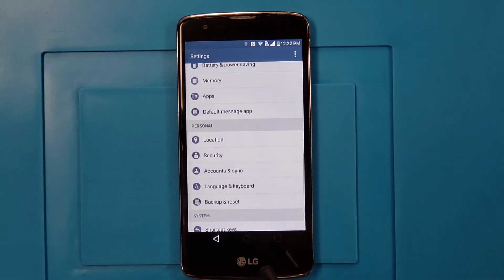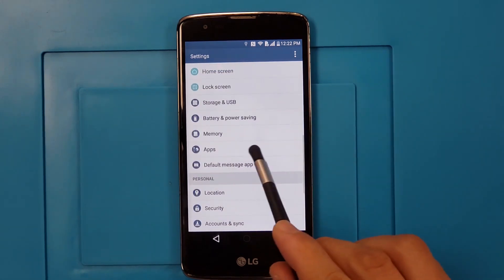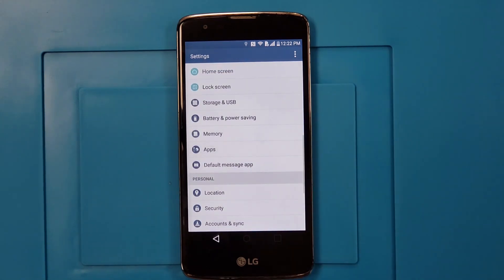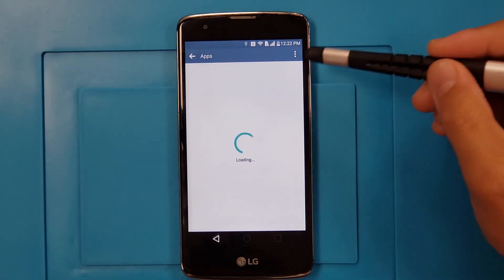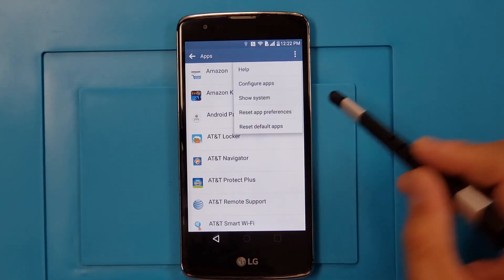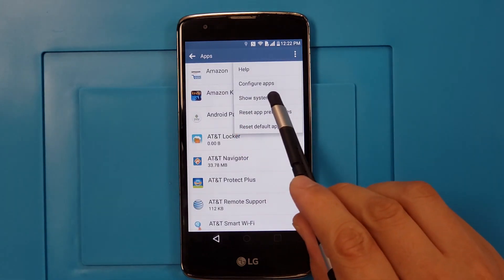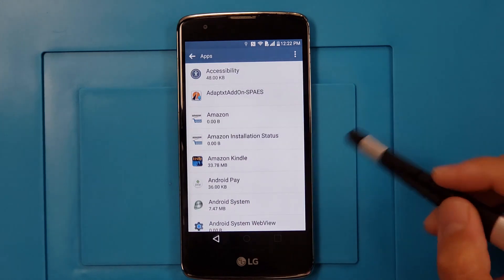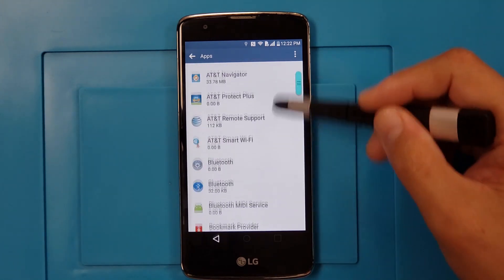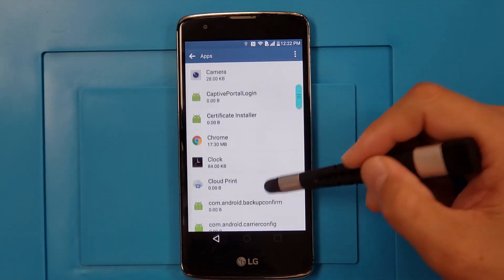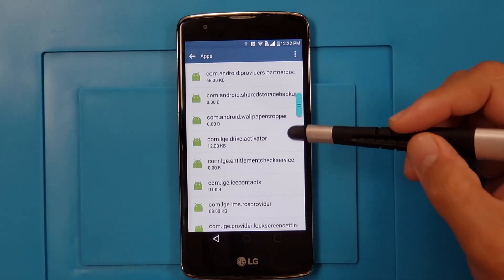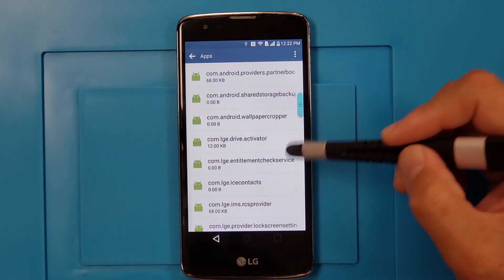One more — we're going to go to Apps. Press the menu button here, then Show System Apps. So in a moment we're going to turn off a couple of apps.